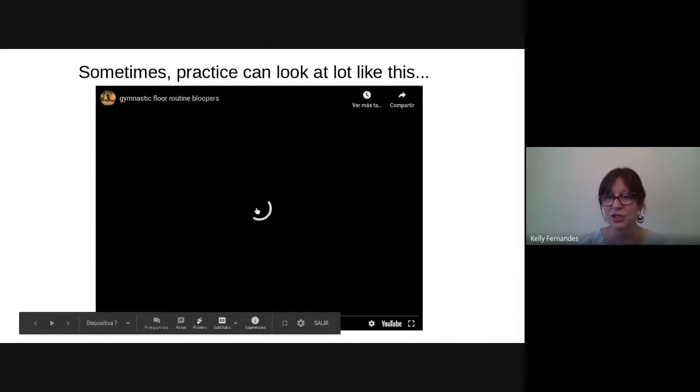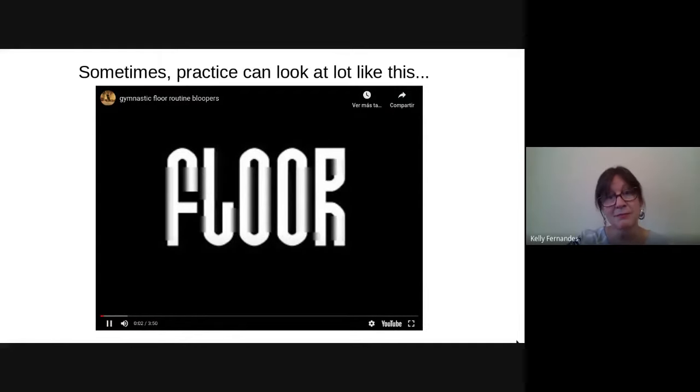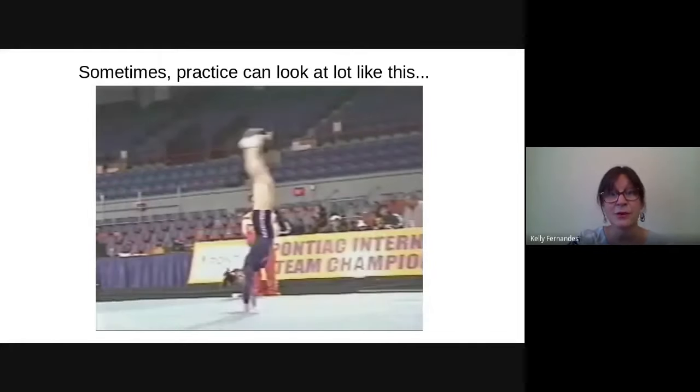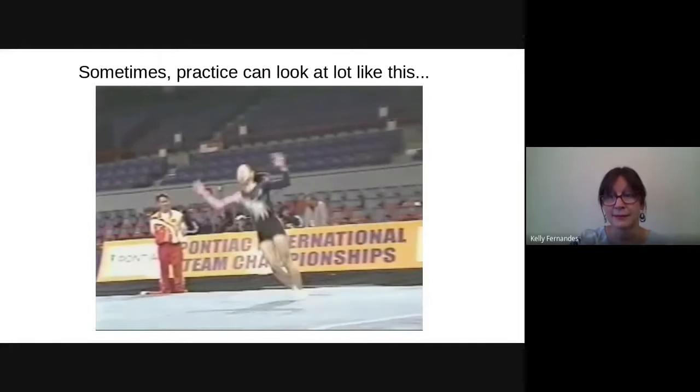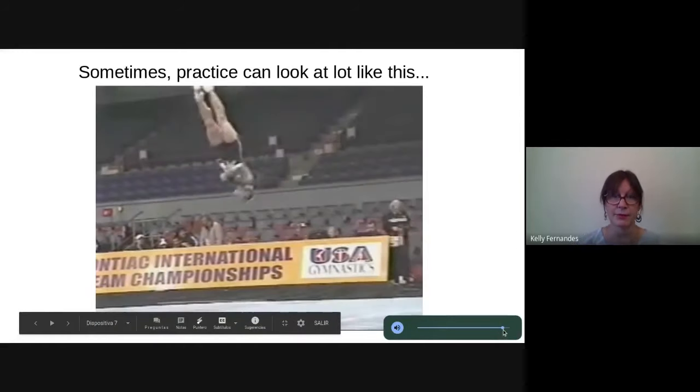As language teachers, I think we all know that sometimes this is what practice looks like in the classroom.